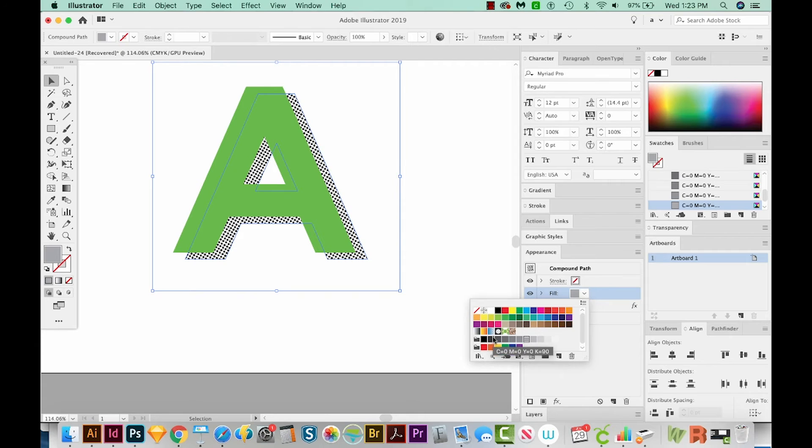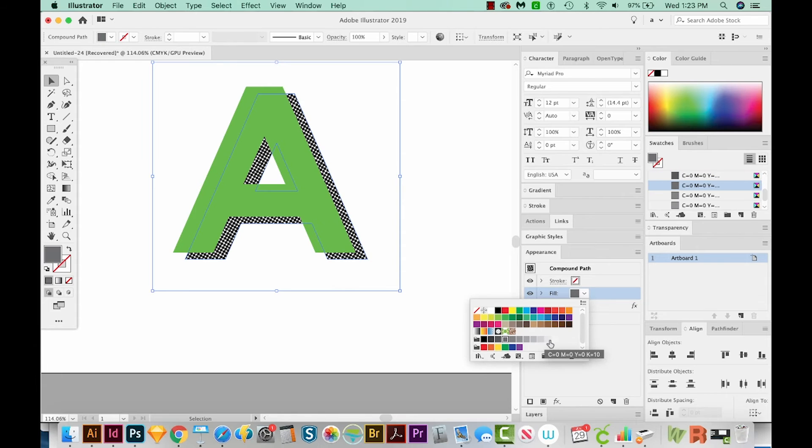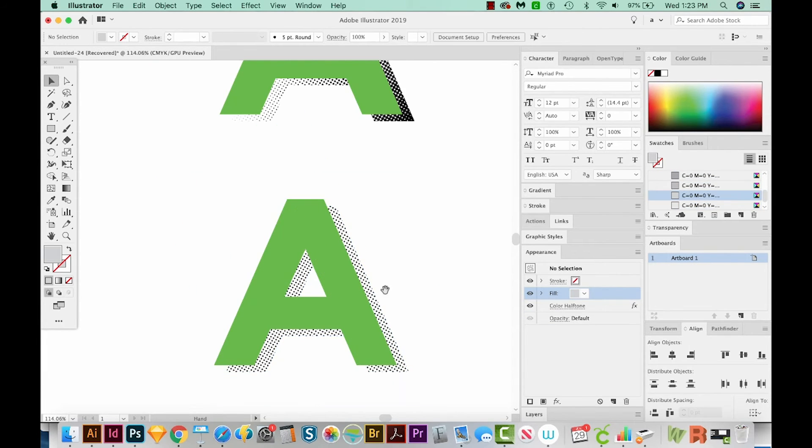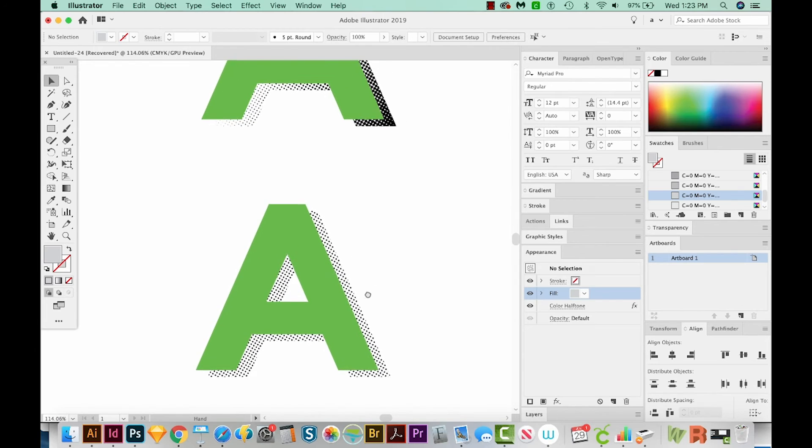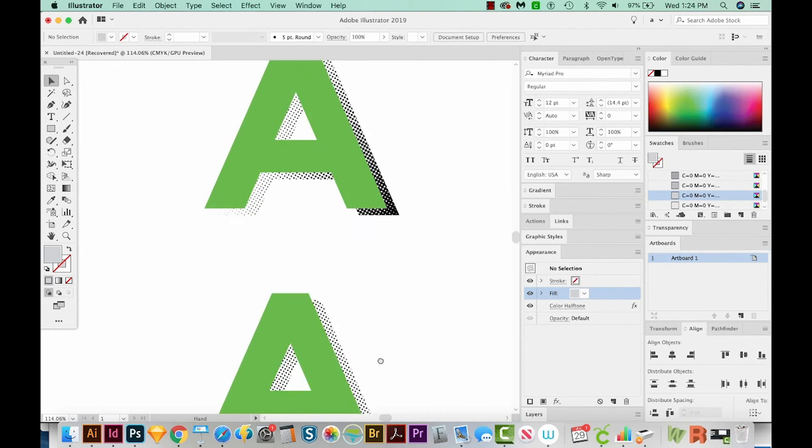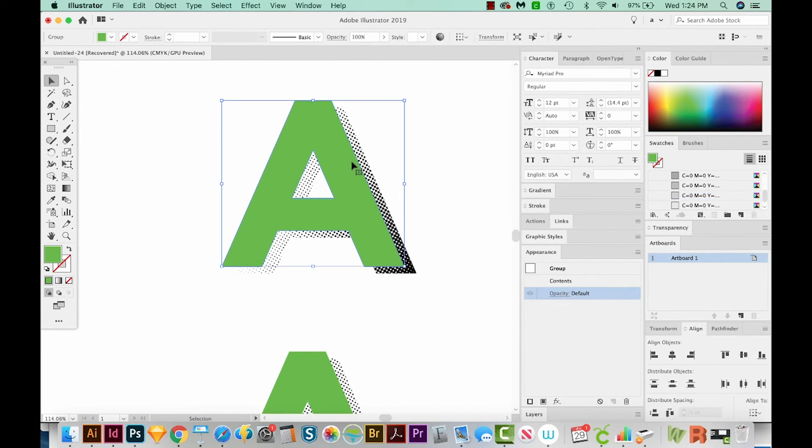If we want more black in it, we can come over here to a darker gray and play around with it that way, or lighter to get tiny dots. So that's two different ways you can do the color halftone. Now I want to show you how to make this a vector.